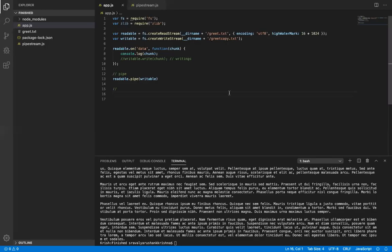Streams are objects which are used to read data from a source and to write to some destination files in Node.js. We have readable streams as well as writable streams, which have events like data, error, and finish, along with some methods for them.